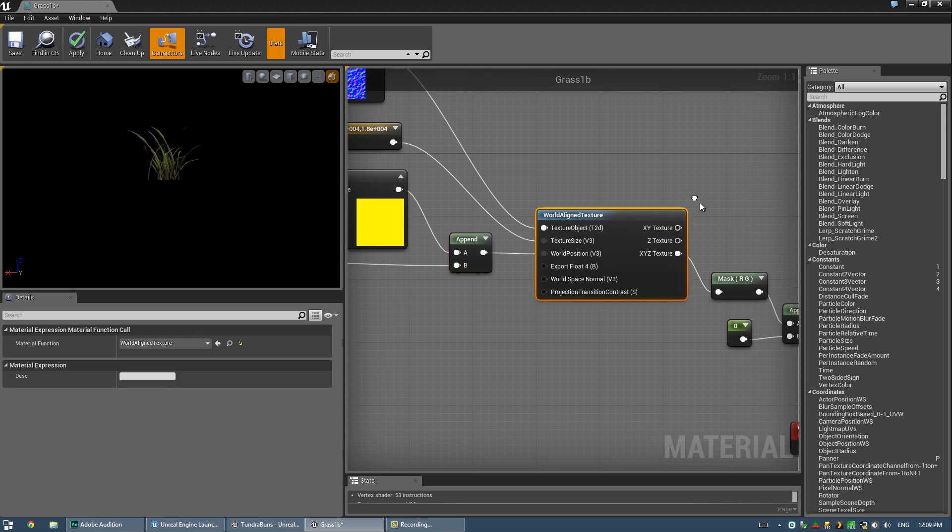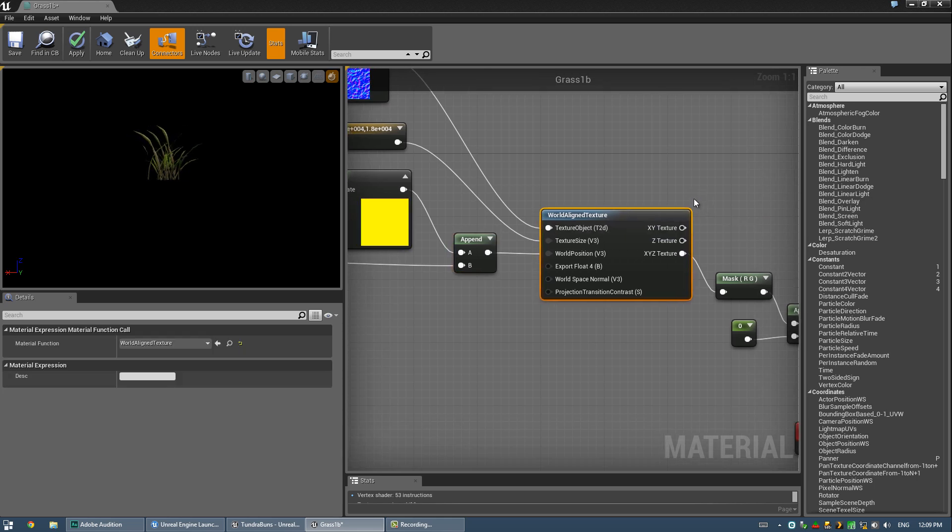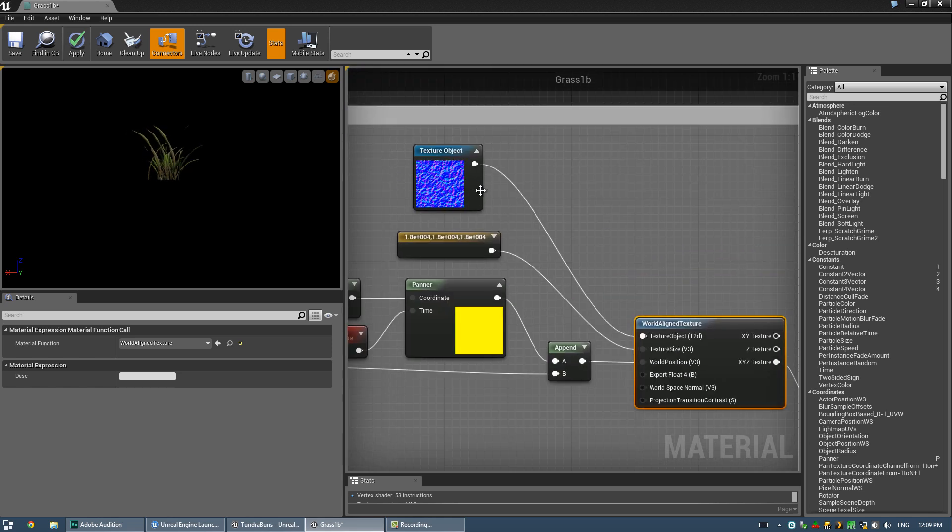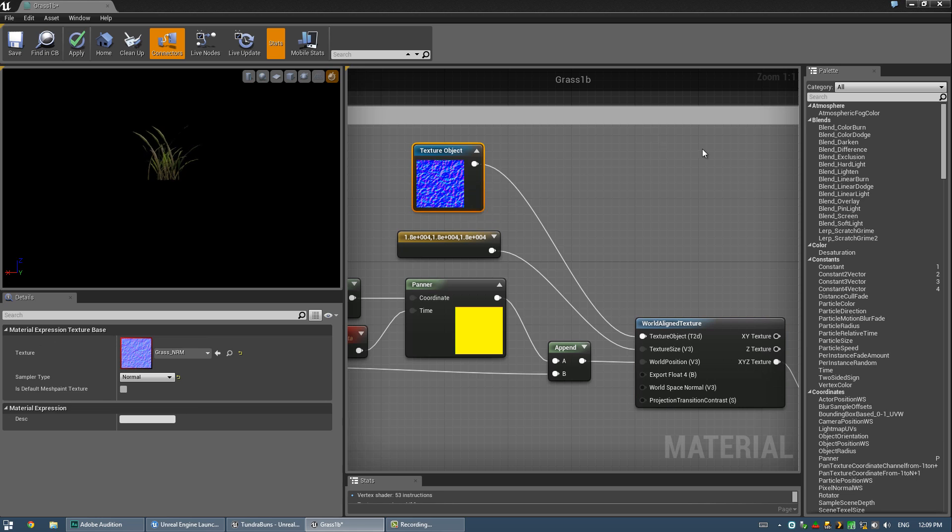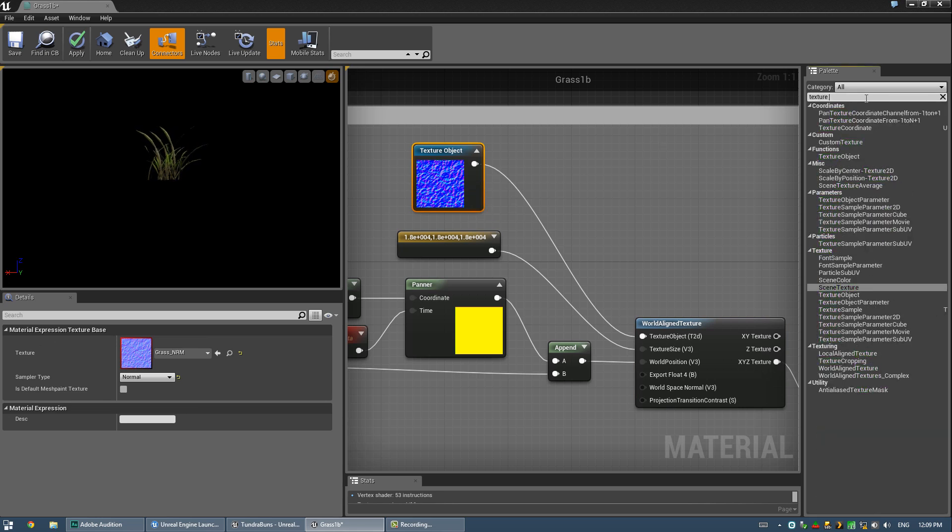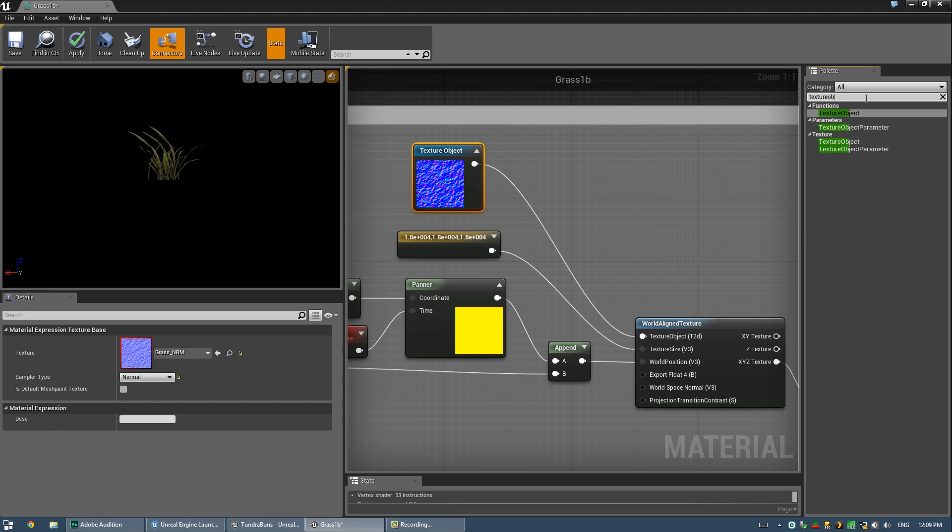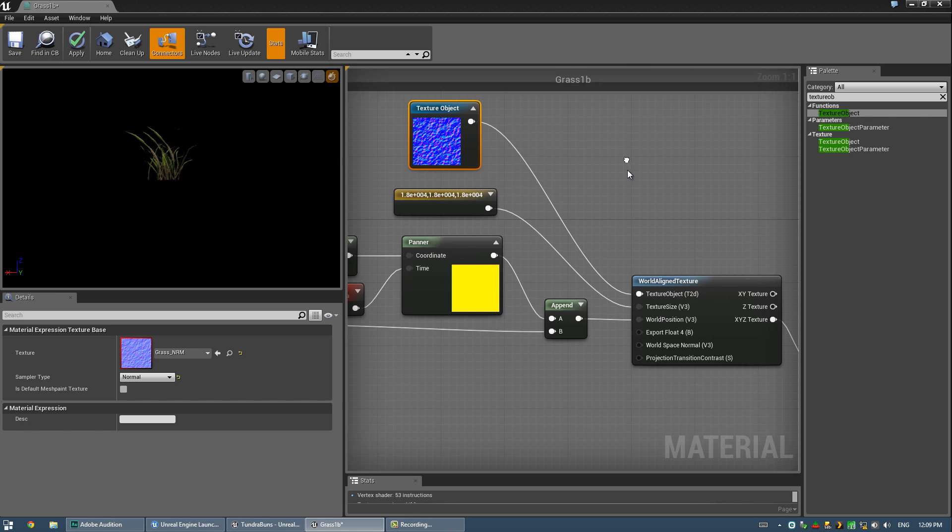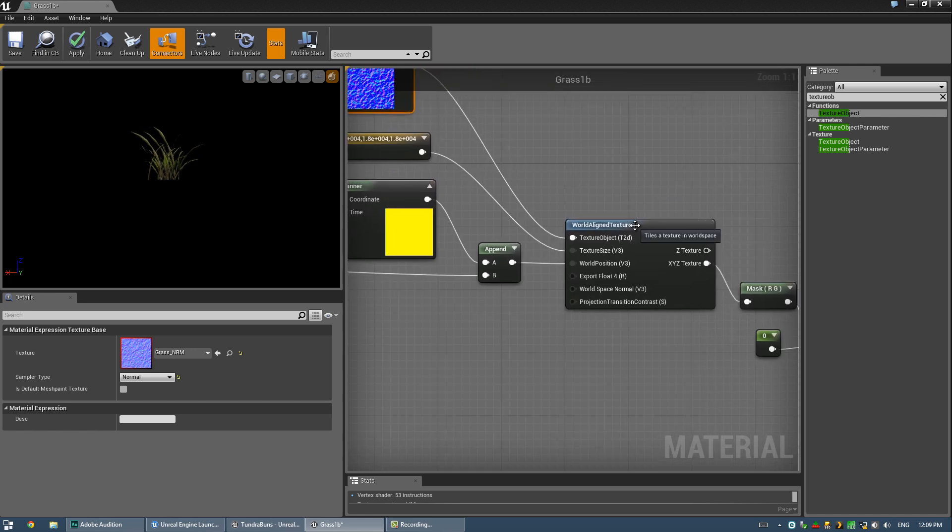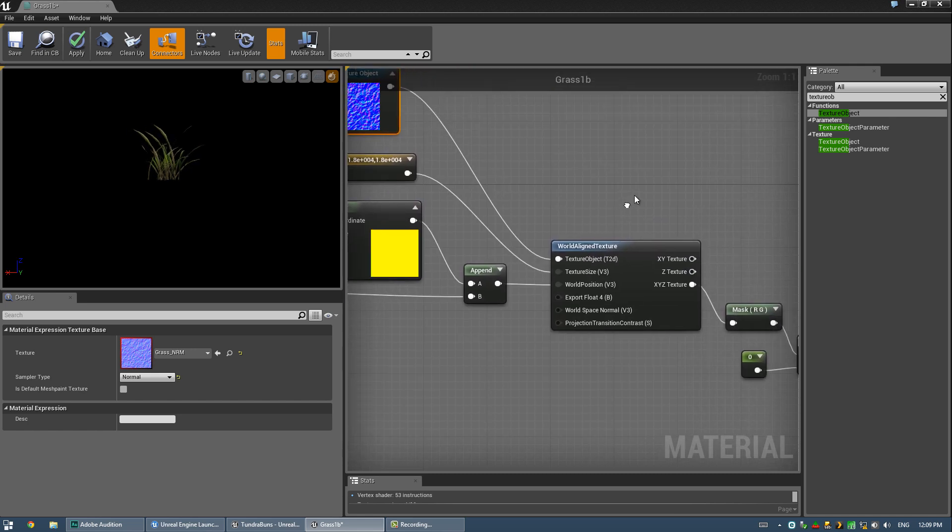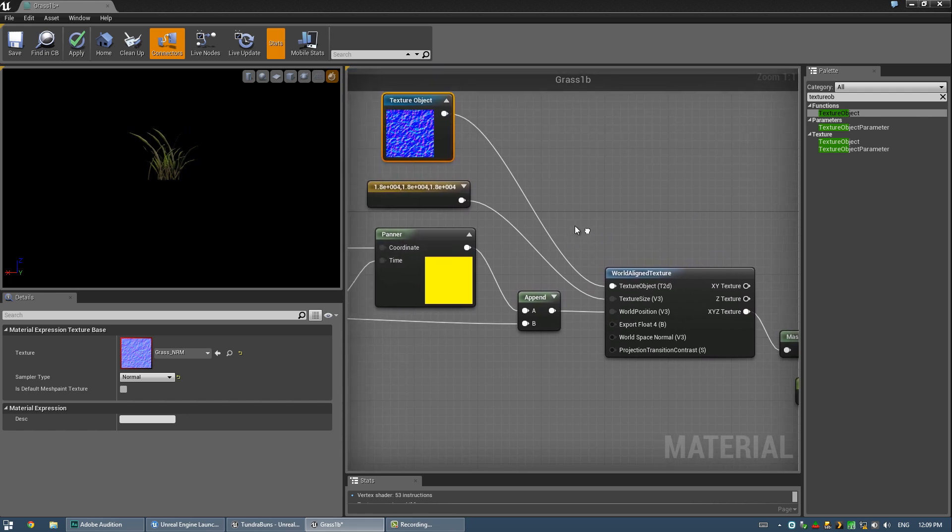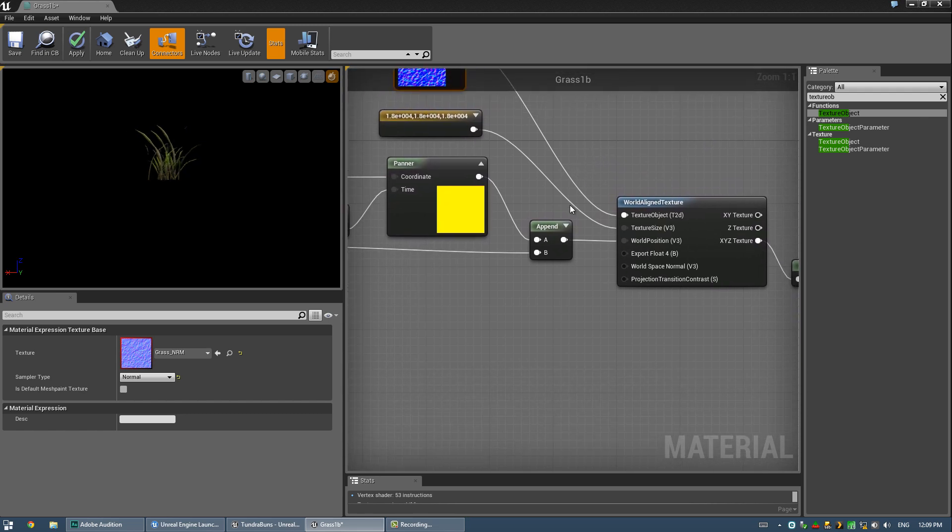Alright, now we have this world aligned texture node, which as I said, maps a texture in world space. And the only thing you have to plug in for this to do something is the texture object. And that's the thing about this normal map, it's not a texture sampler, it is a texture object. So, you can create that over here, obviously, just by typing in texture object. The difference between texture object and texture sampler is that texture object exists without any mapping whatsoever until you assign it mapping. So, until it is projected or something like that, it really doesn't exist as far as anything is concerned, I guess. You could think of it that way.